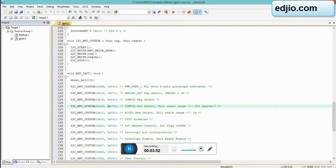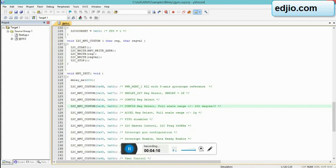She will be explaining you about what are these registers about. 0x6B is for your power management, and the value we have set is 0x0B, which means we are selecting your PLL with the gyro reference Y-axis. Then you have got 0x19 which is a sample rate divider. 0x07 again is the only - it is the data base that you are using to sample.